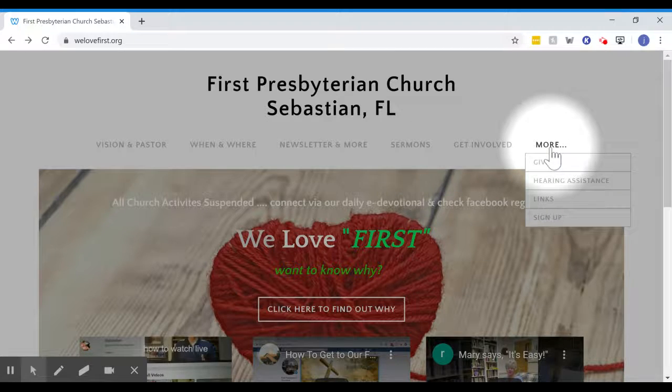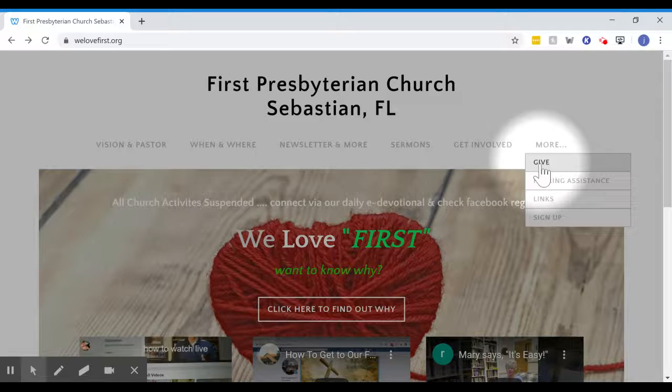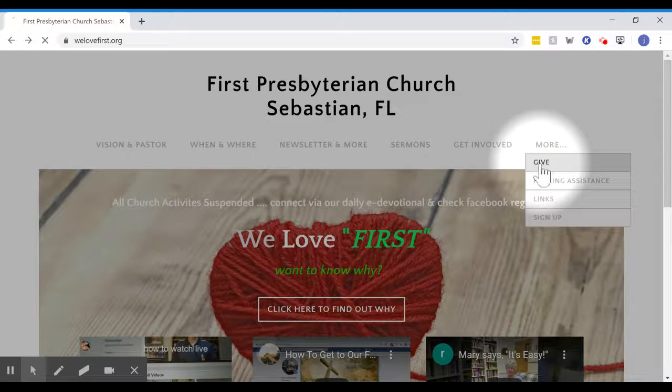Come to the far right, where there will be a pull-down. Go to the first one, Give, and click on it.